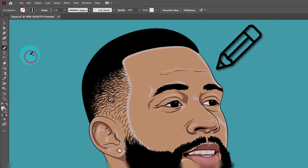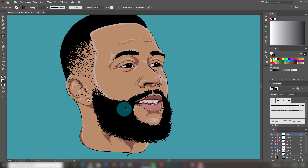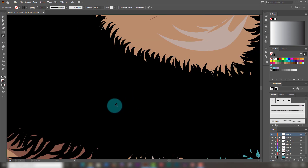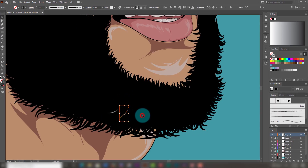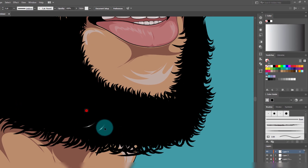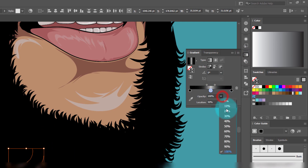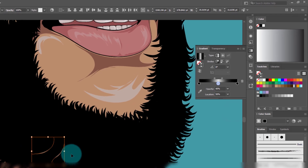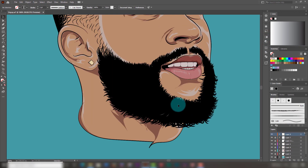Now grab your pencil tool and try to draw. Let's reduce the opacity of the gray gradient slider in the middle to 40 percent. And now it's time to draw the hair, starting with the beards.